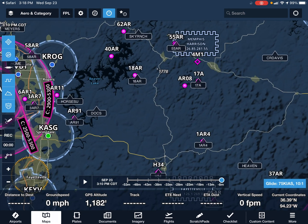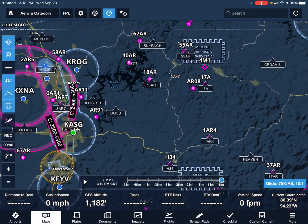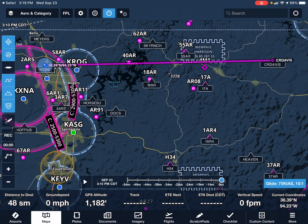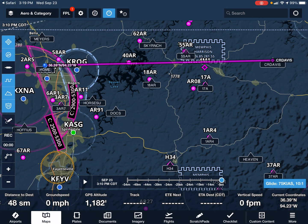You can see all of these user waypoints that have shown up. For example, if I wanted to choose CR Davis over here, I could click it, hit Direct To, and it would show me how to get from my current location to CR Davis. That's all it takes to get the user waypoints and the custom map layer from the Airfield Guide into ForeFlight.